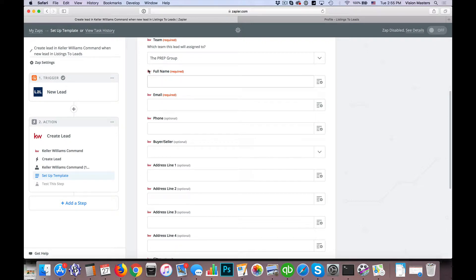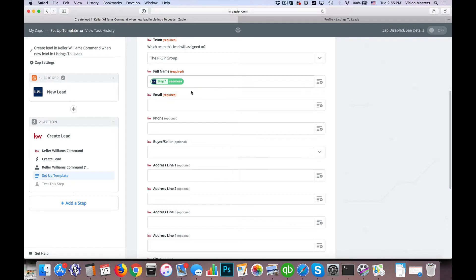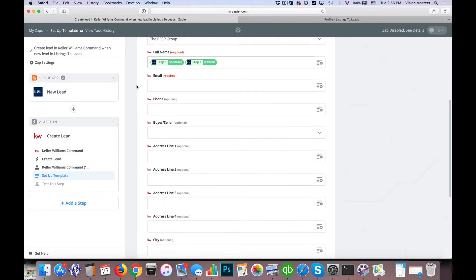For the full name field: KW Command has full name as one field, whereas Listings to Leads uses first name and last name separately. So I'm going to click the little plus sign, take the first name, add a space, and then take the last name. What it's doing is showing the value of the actual fields entered, creating a full name by combining two separate values into one value in KW Command. If Listings to Leads collected everything as one name, we'd just have one option, but in this case it's two.